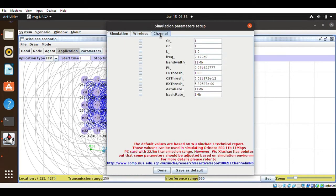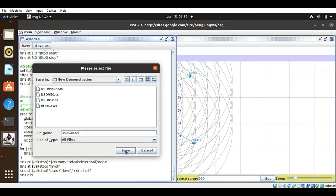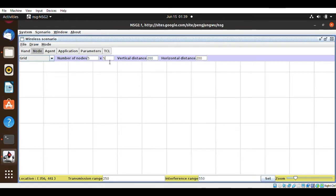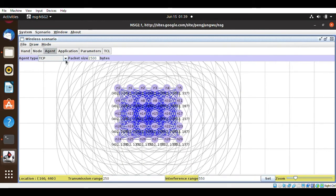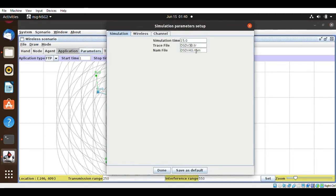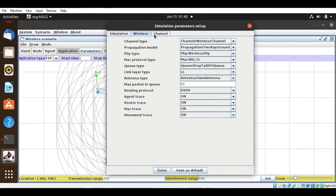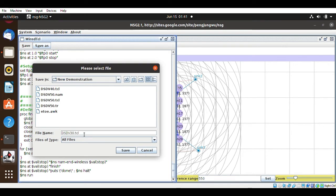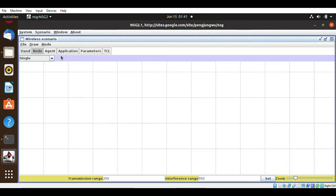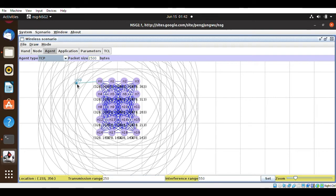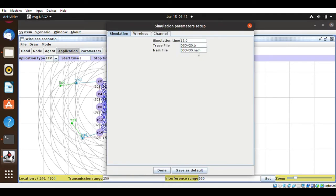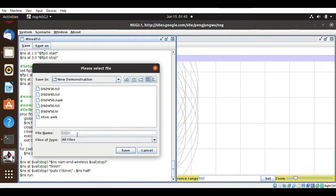I'm showing this in fast-forward for DSDV. The same process applies for the other routing protocols — EODV and DSR. You simply need to change the routing protocol name and the rest is the same. If you find any difficulty, refer to my previous video, the link will be in the description. Let me finish creating all 10, 20, 30, and 40 node configurations for easy comparison and graph generation.